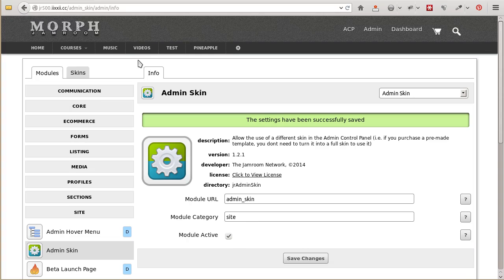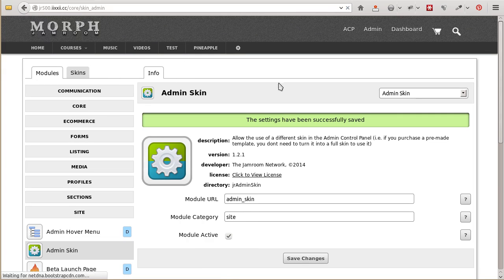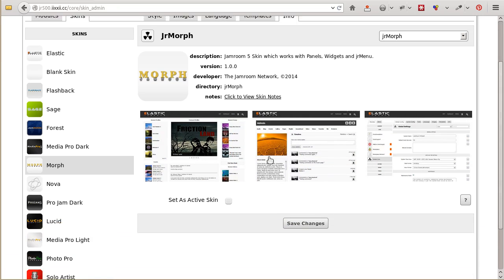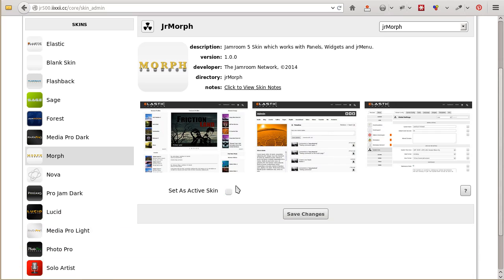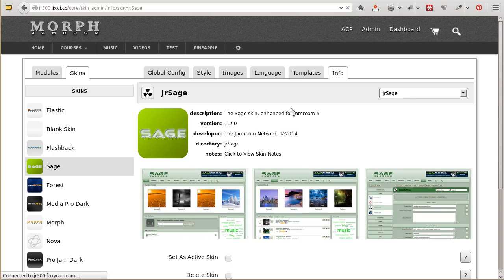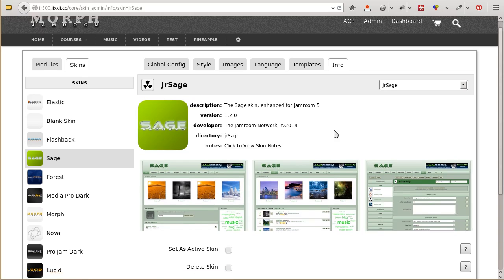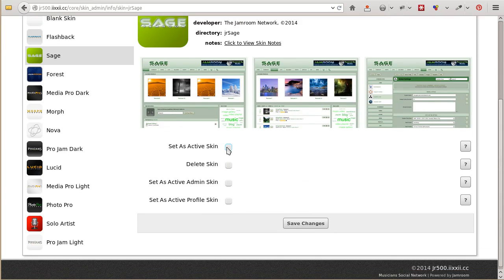It's been activated now, and when we go into the skins menu, we'll see Set as Active Skin. You'll see this normally, but when you go into other skins, you'll be able to set as the Active Skin, set as the Admin Skin, and set as the Profile Active Skin.